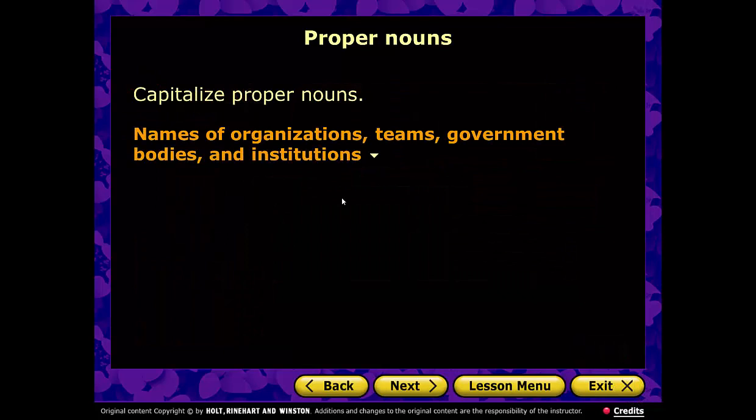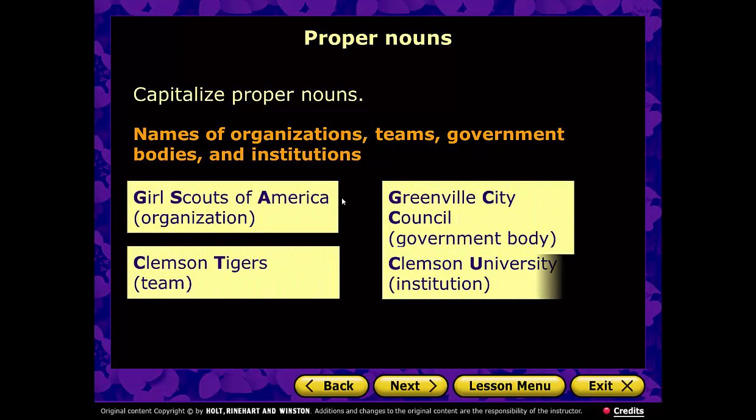Names of organizations, teams, government bodies, and institutions are capitalized. For example, Girl Scouts of America — notice the O in 'of' is not capitalized because it's not an important word. Clemson Tigers, South Carolina Gamecocks — capital G — Greenville City Council, and Clemson University — notice that U is capitalized because it's part of the name.